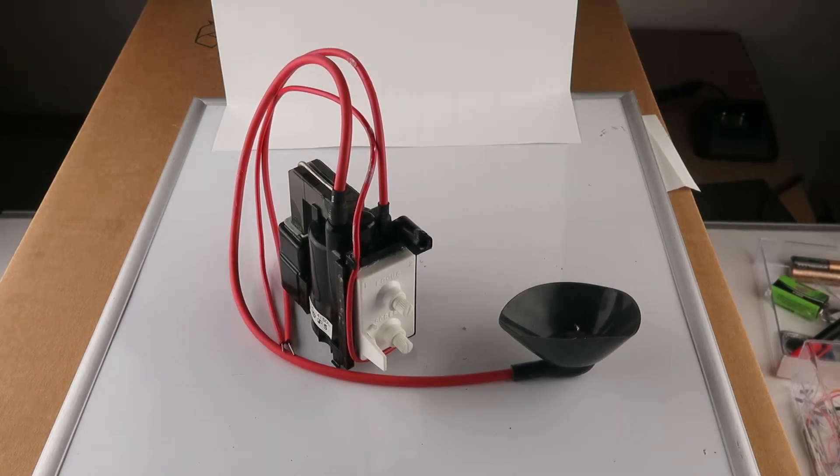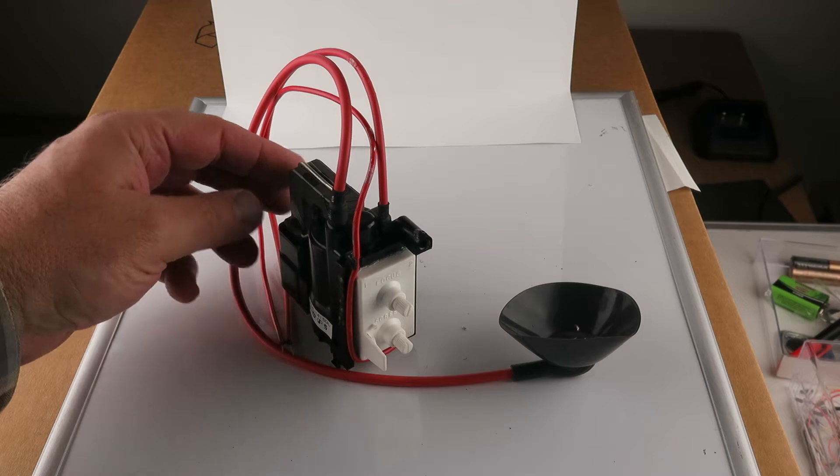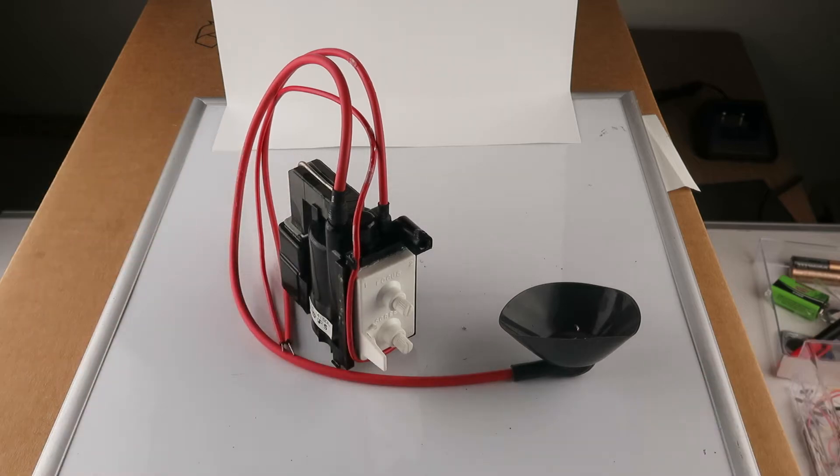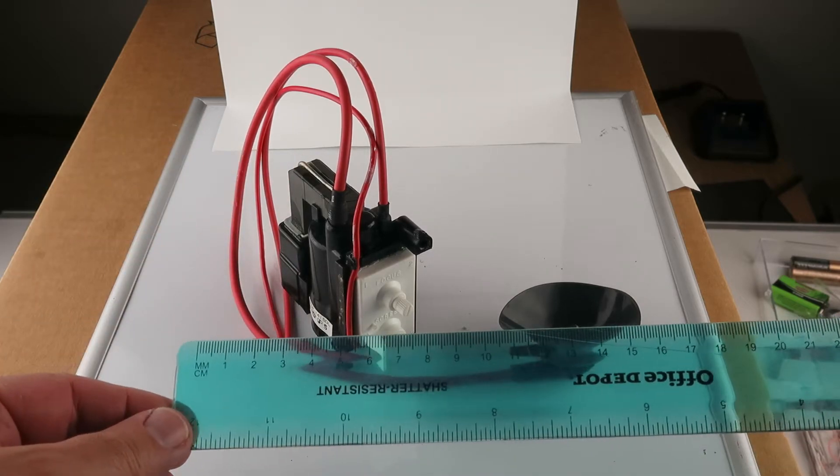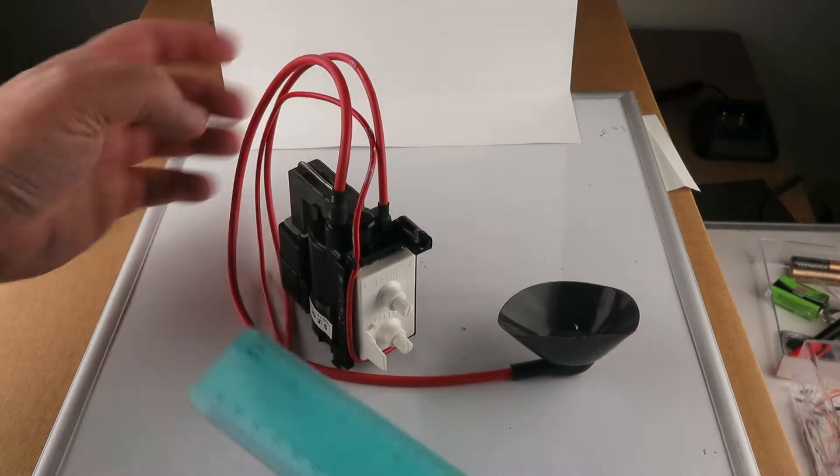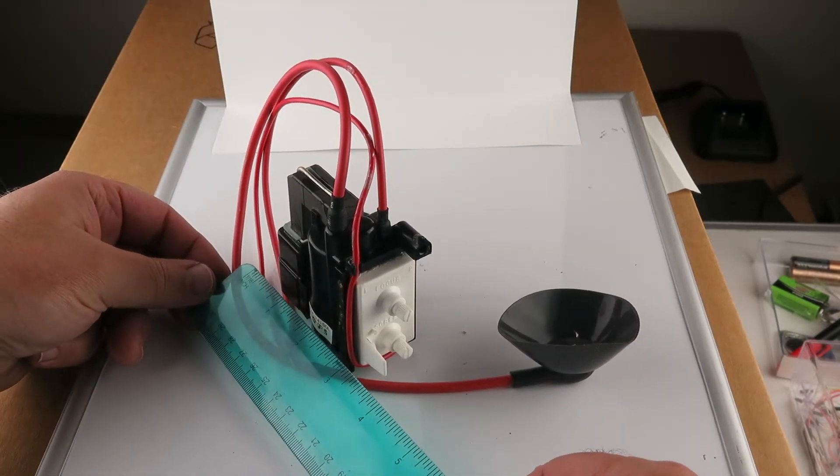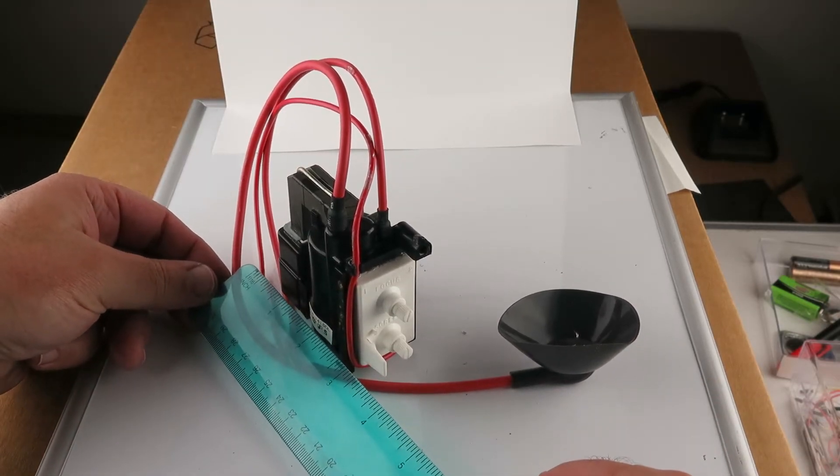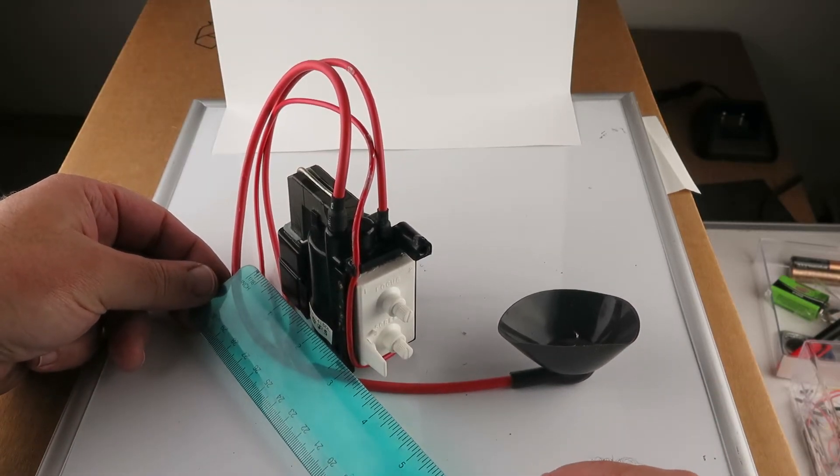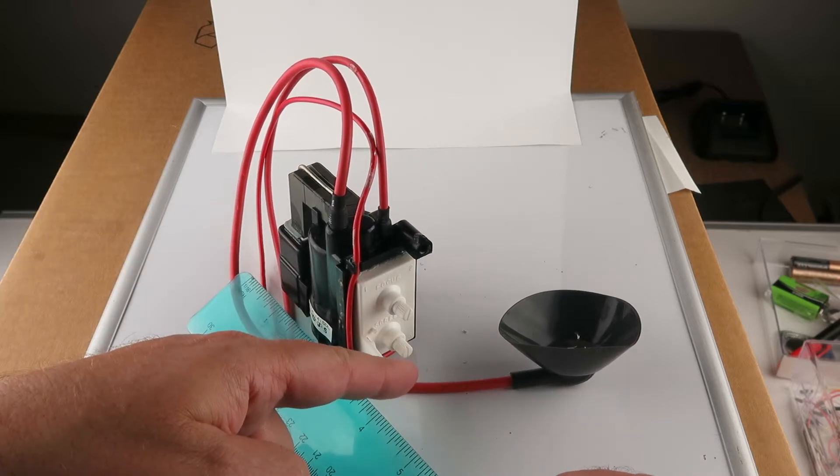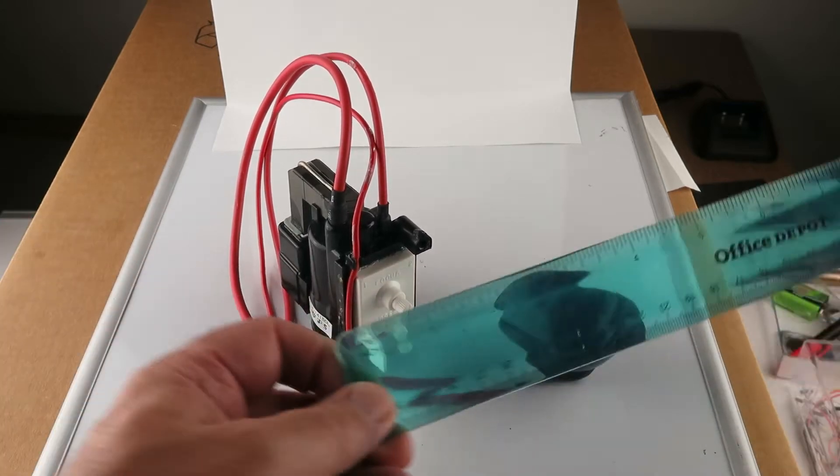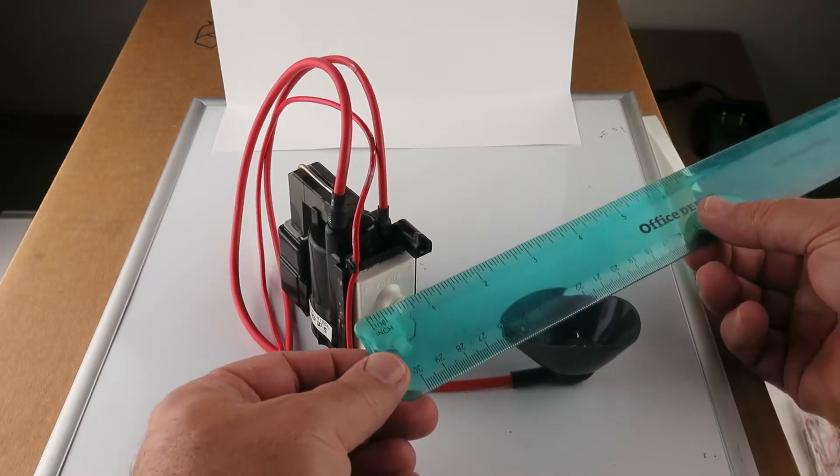All right, here's our flyback transformer. Just wanted to show you a little bit about it. First of all, let's get some scale in here. Three and a half inches from back to front here, width-wise.